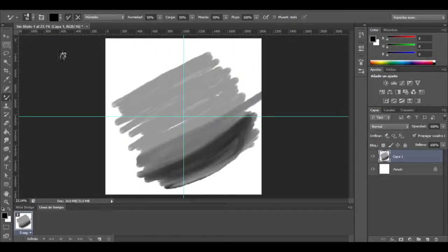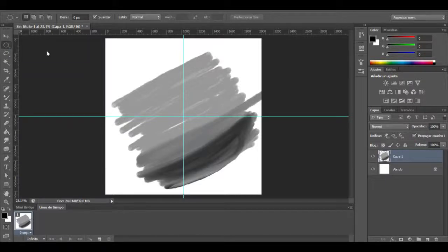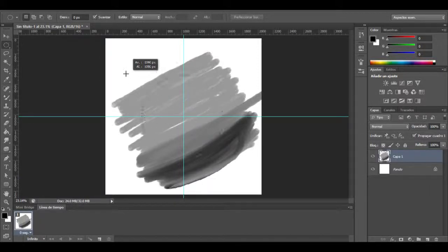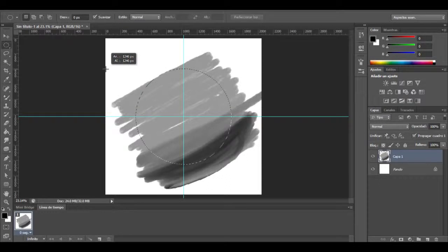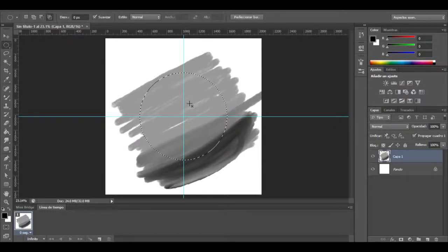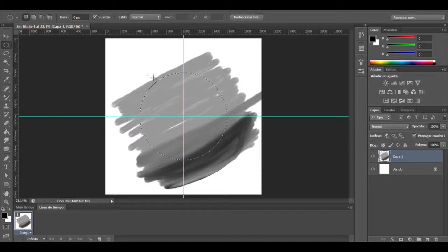Now I will take my ellipse tool to select a part of this image. Let's take the ellipse selection and make a circle from the center of this square file, like that.